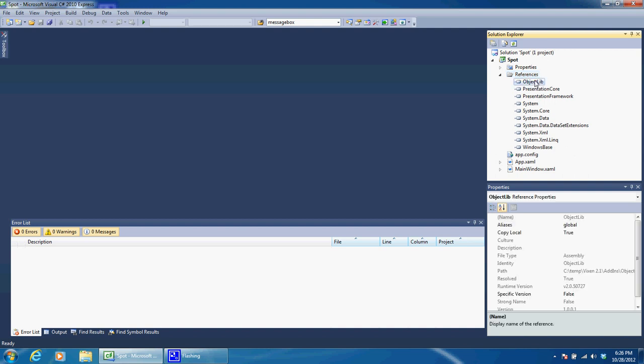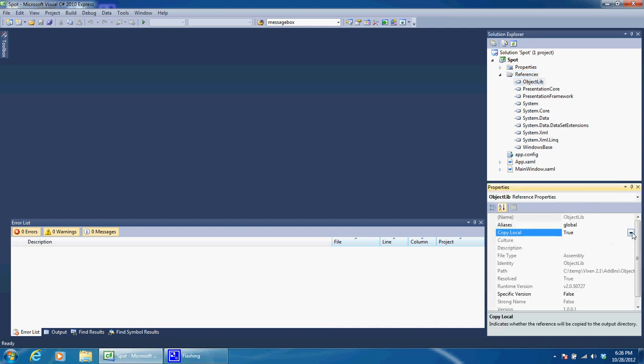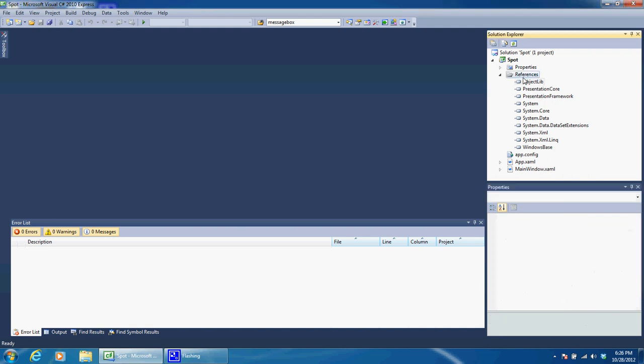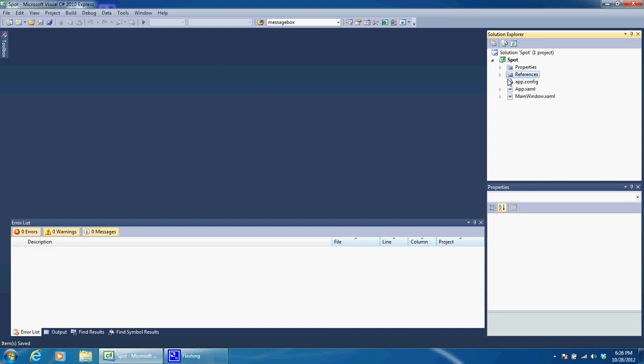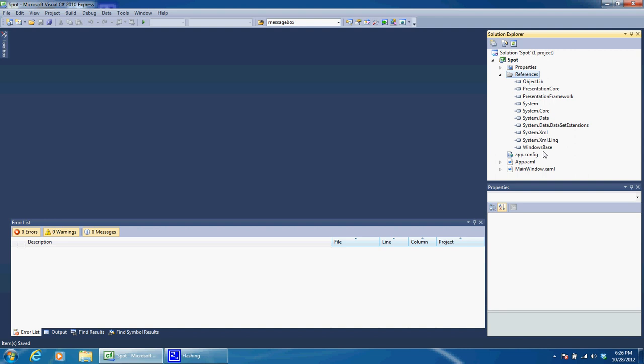Then highlight that and Copy Local we want to set to false. Now at this point, go ahead and save. We're going to save often as I always say to do. As I said before, we are not going to be creating an application and this is what it's trying to do. We need to create a DLL.